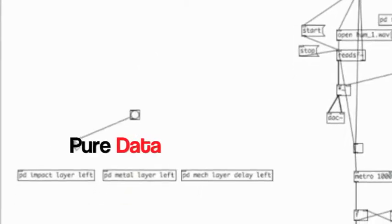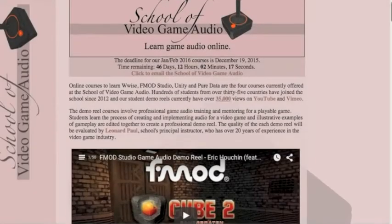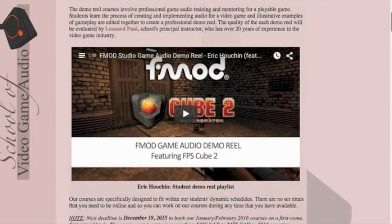For this demo I'll be using Pure Data, a visual programming language that allows you to program by creating objects and making connections between them with wires instead of writing lines of code. The game audio engine itself was developed by Leonard Paul at the School of Video Game Audio. I'll be creating and connecting patches within Pure Data and using his game audio engine to connect my patches with the game.